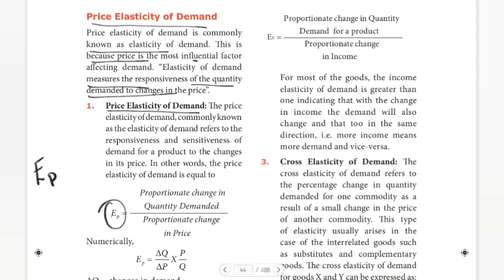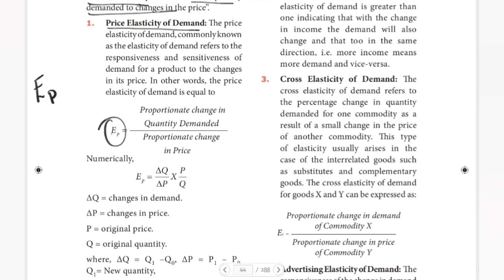EPD — price elasticity of demand — the formula is: proportionate change in quantity demanded divided by proportionate change in price. So the price elasticity of demand is equal to proportionate change in quantity demanded divided by proportionate change in price.